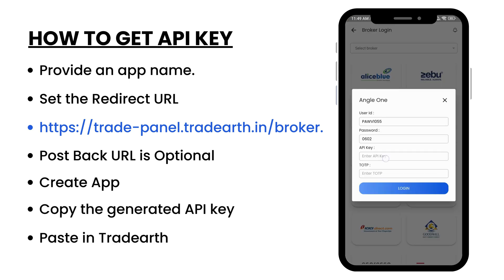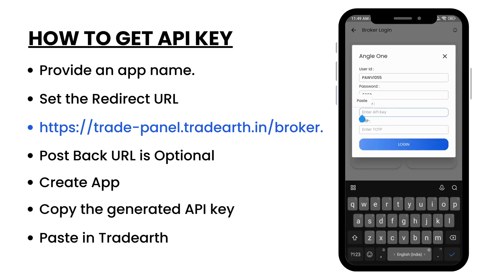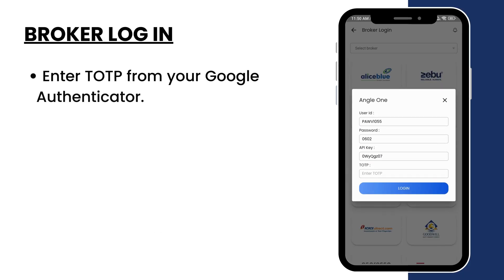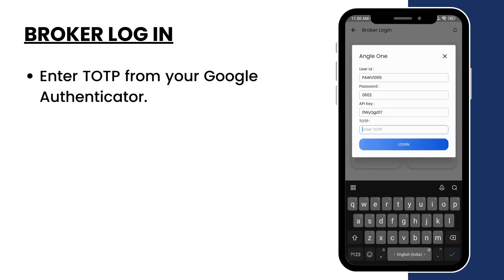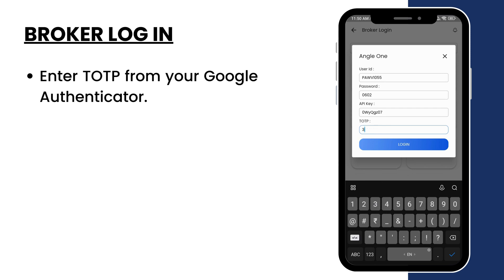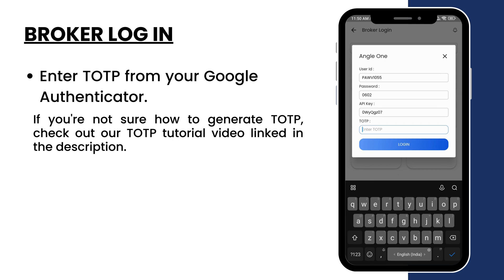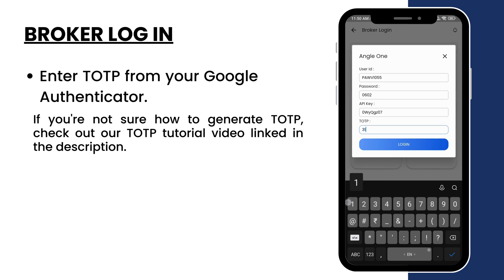Paste here. Enter the TOTP from your Google Authenticator. If you're not sure how to generate TOTP, check out our TOTP tutorial video — link in the description.